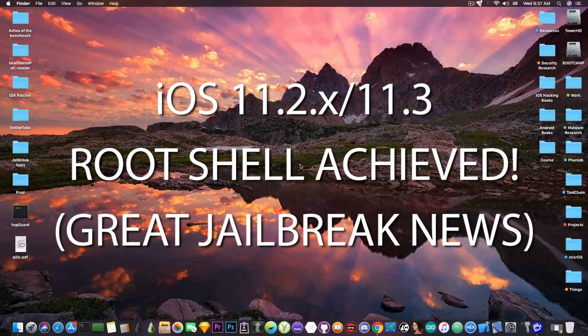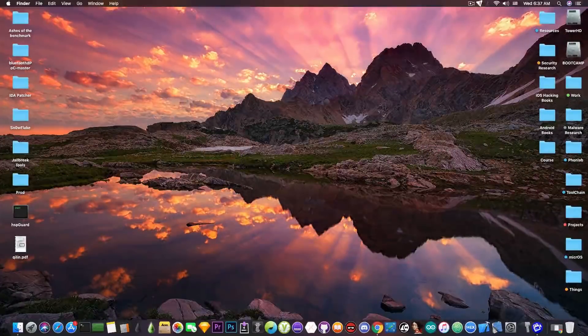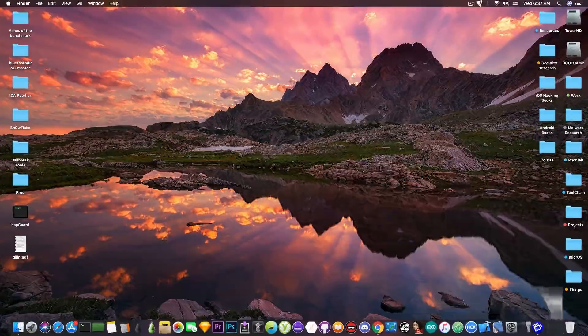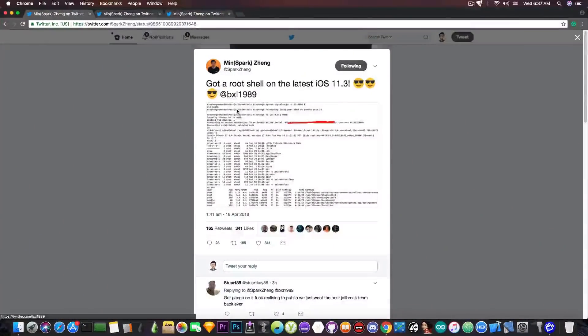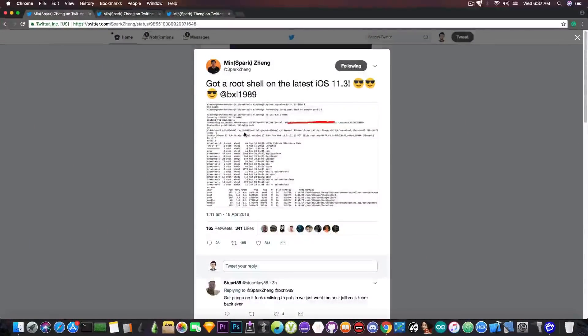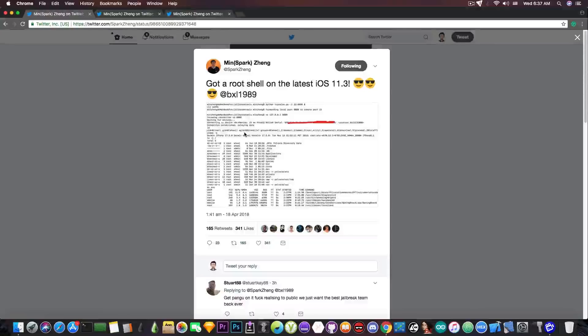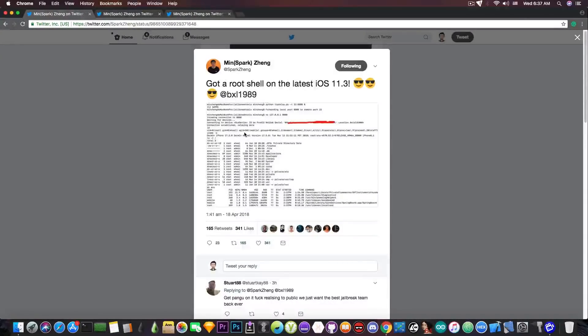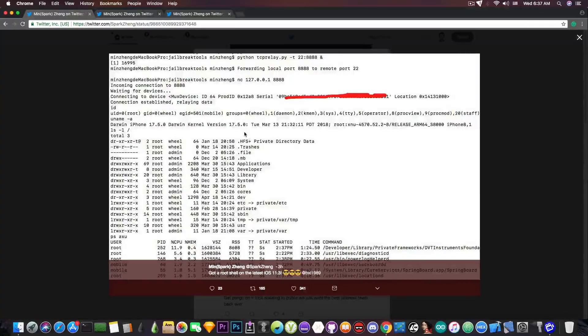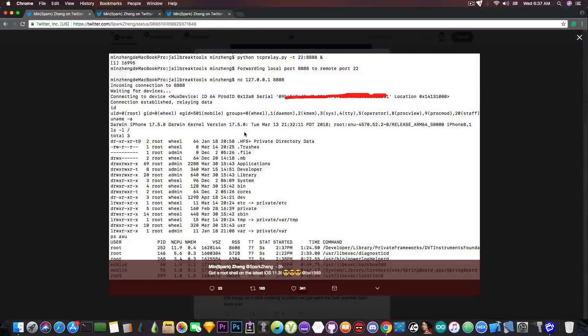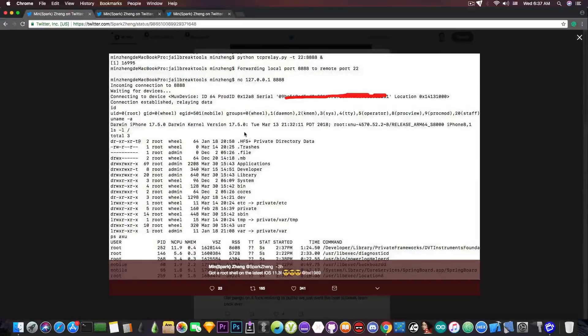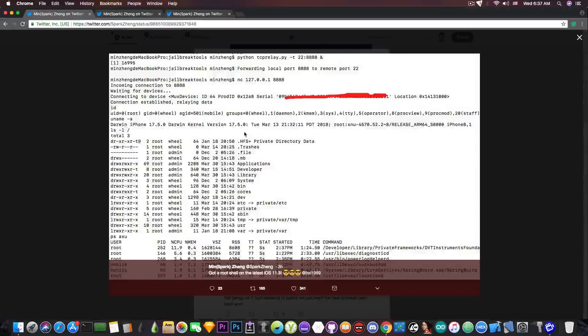Progress is being made. Just an hour ago, MeanSparkZenk posted this on Twitter, quote, got root shell on the latest iOS 11.3, and he posts a screenshot in which he clearly shows that he has indeed root access to the device. This is massive,